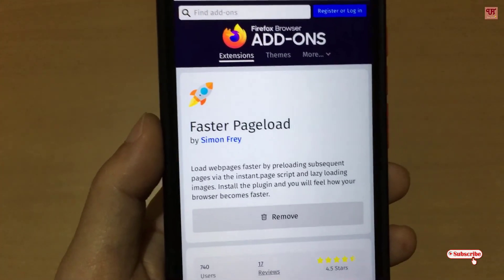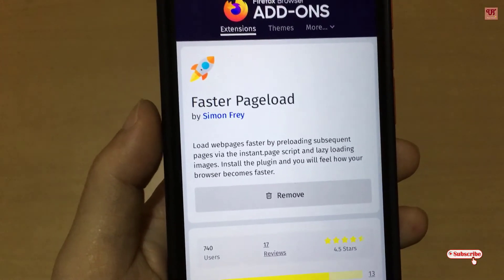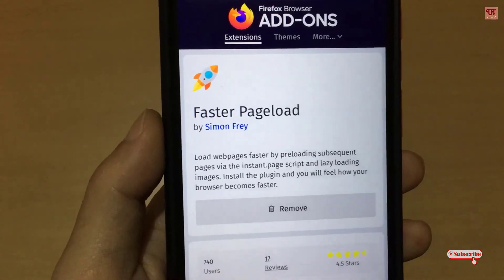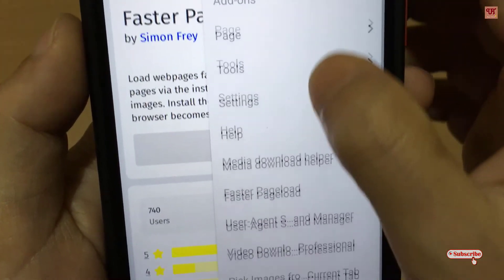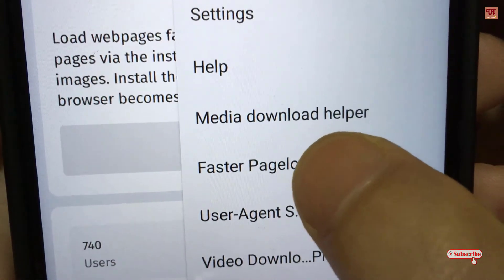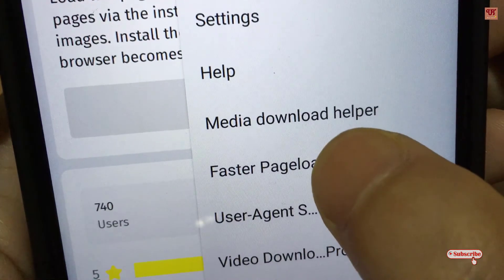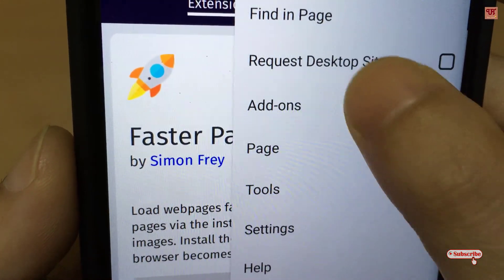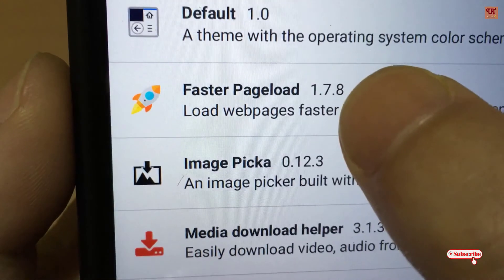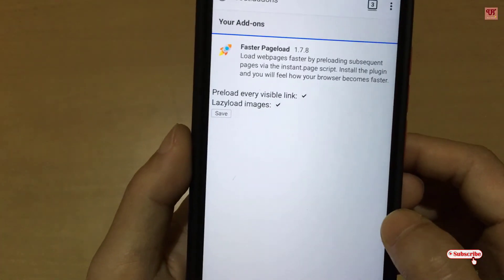As I've already installed it and I'm already using it, for you just click on Install. Once the installation is done, tap on the three-dot button and you can see Faster Page Load — just tap on it and it will get activated. When you don't want to use it, you can go to the Add-ons again, tap on Faster Page Load, and at the bottom you can disable or uninstall it.